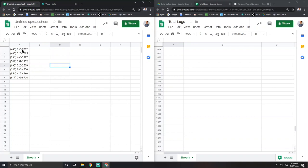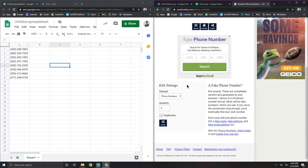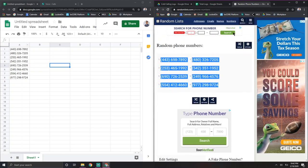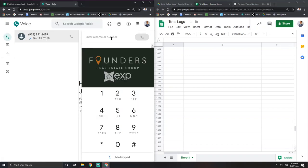But anyways, I just put a spreadsheet for the sake of this tutorial. And I literally Googled random phone numbers and it just gave me random phone numbers. So these are the ones I'm using. I have my leads here. And so I would copy it and I would just paste it into here and it would ring.